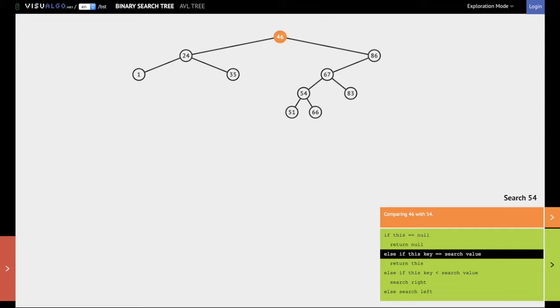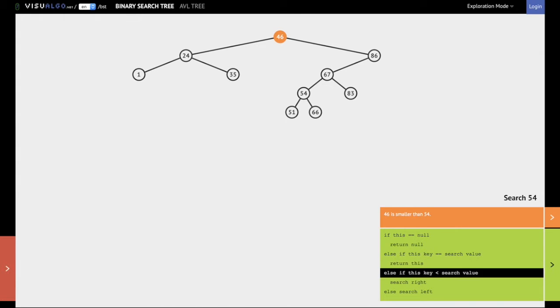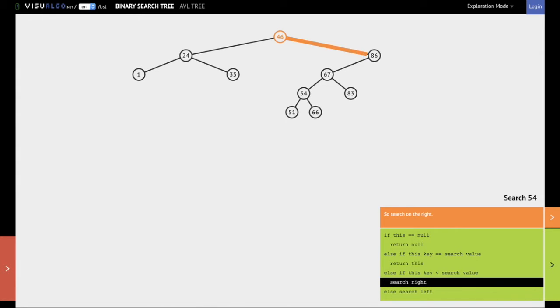This is because if 54 is present in this binary search tree it must be present in the right subtree rooted at 46. So we go right and now we come to 86.